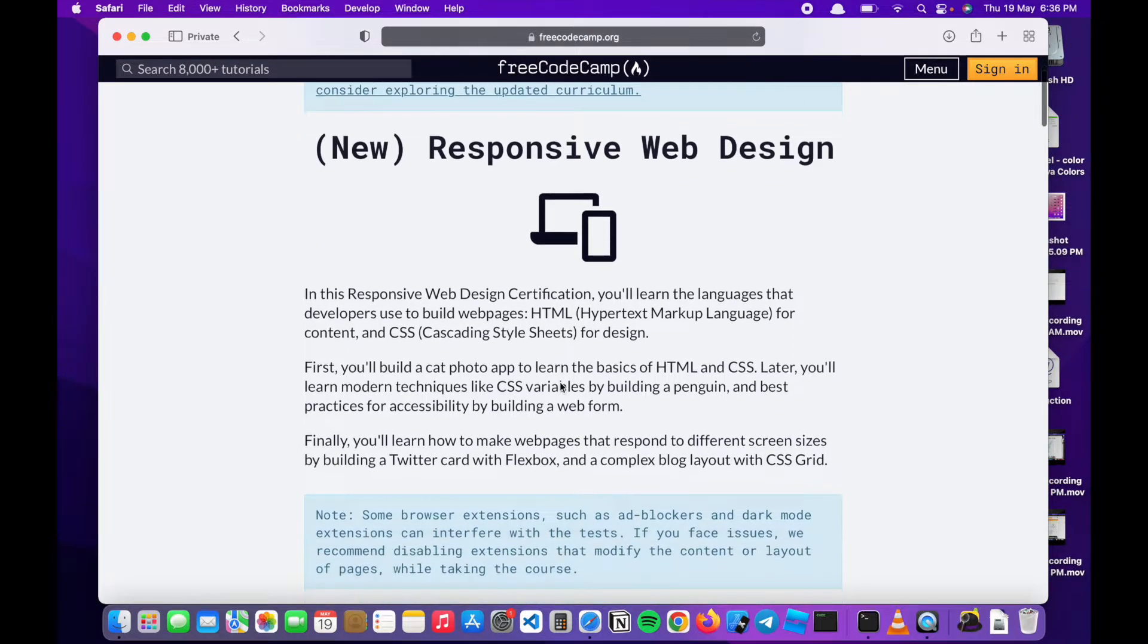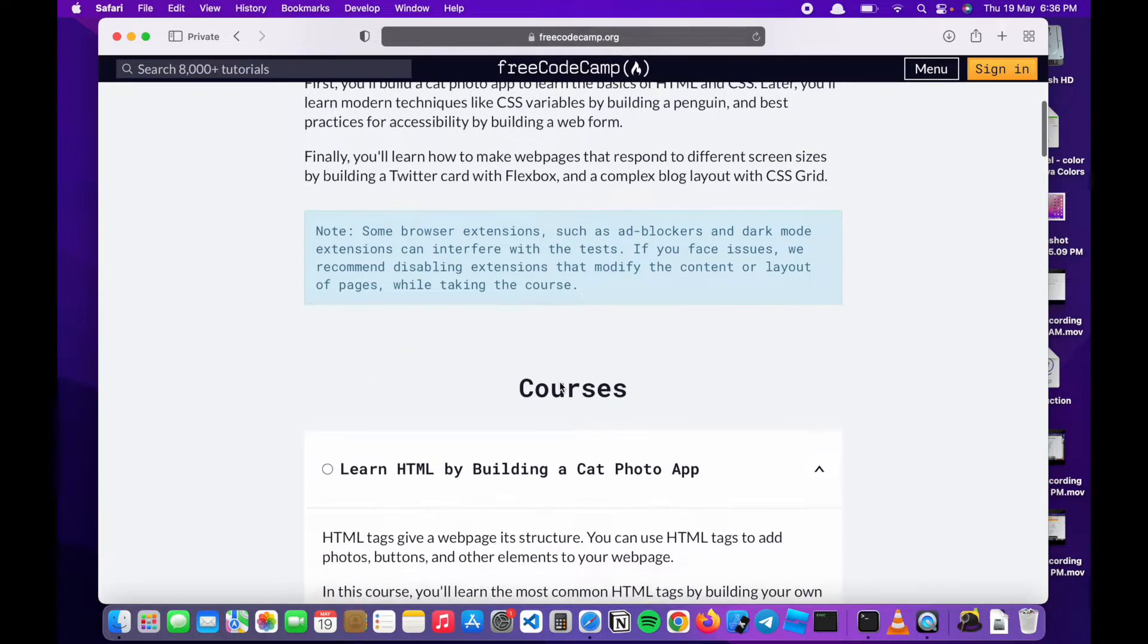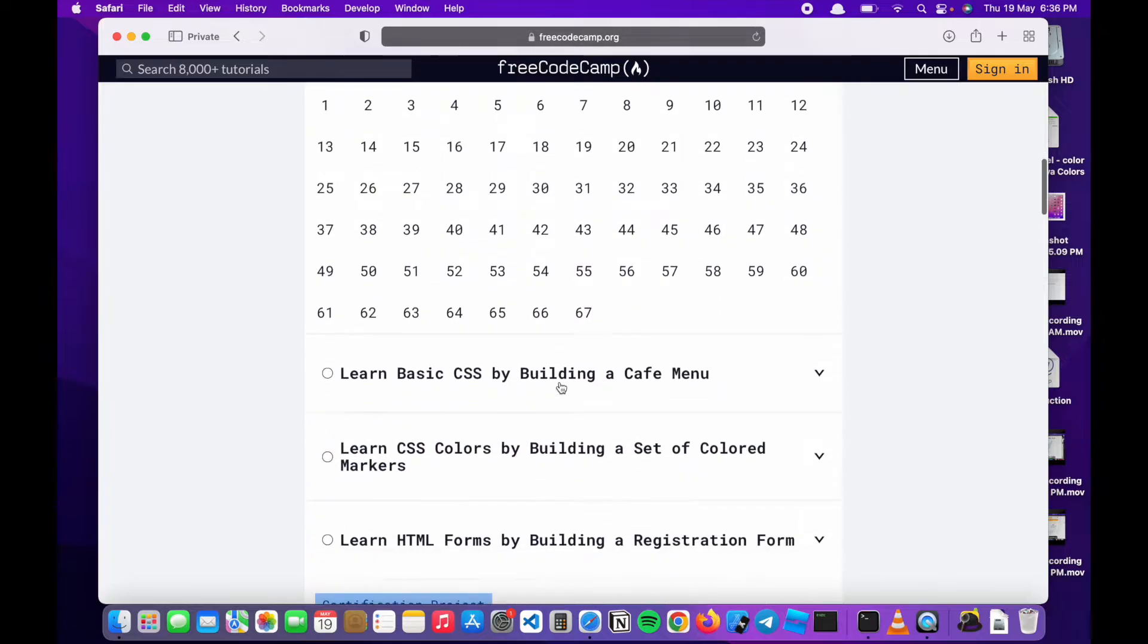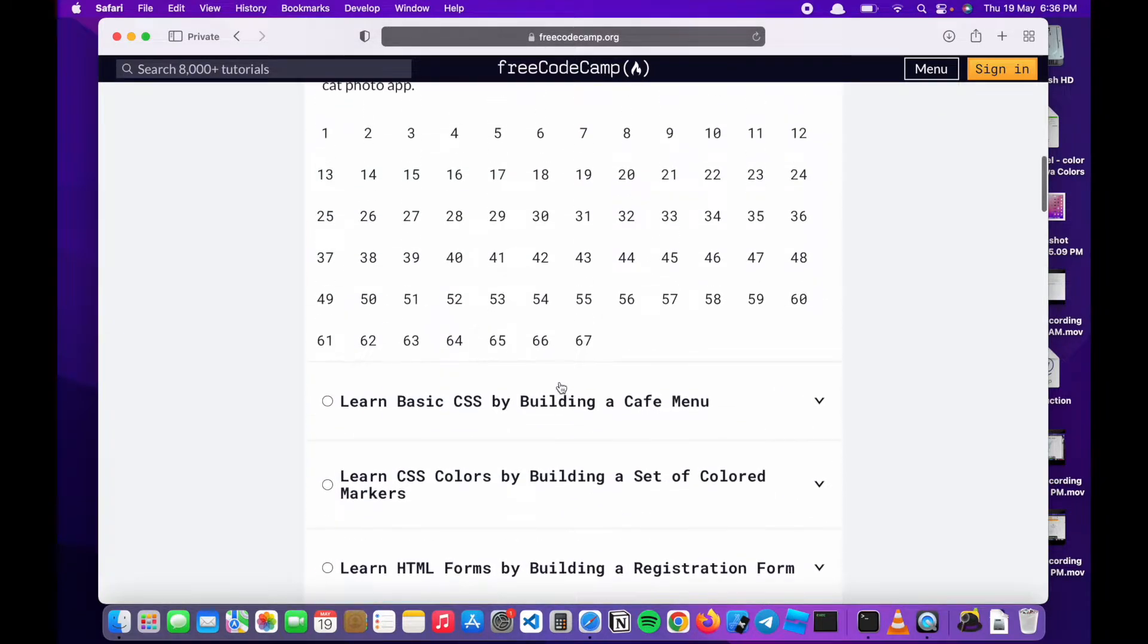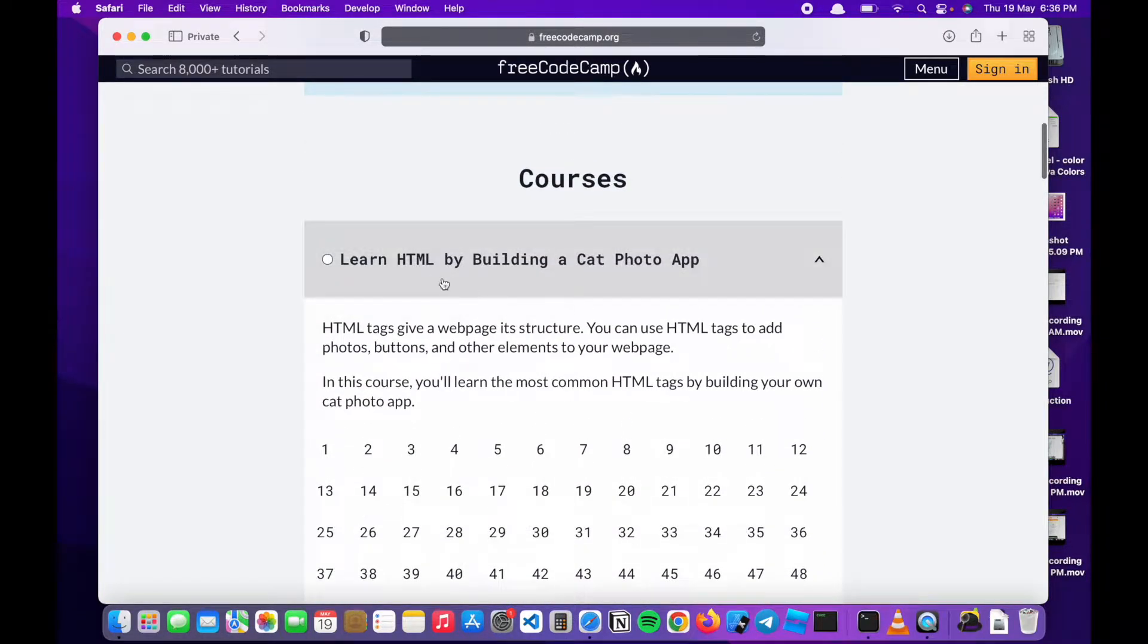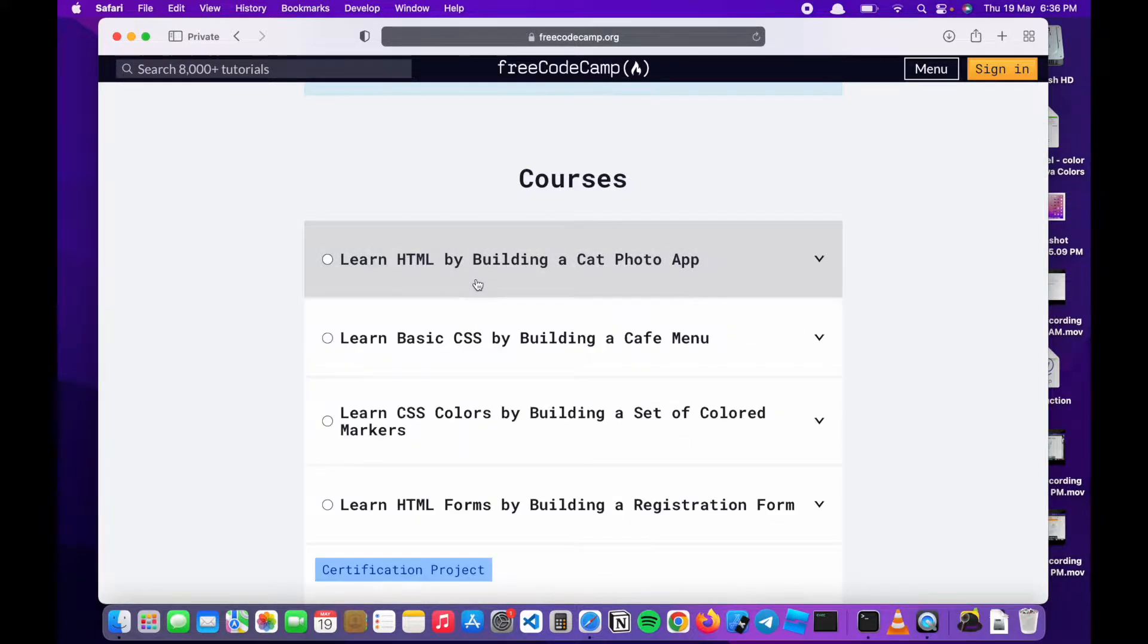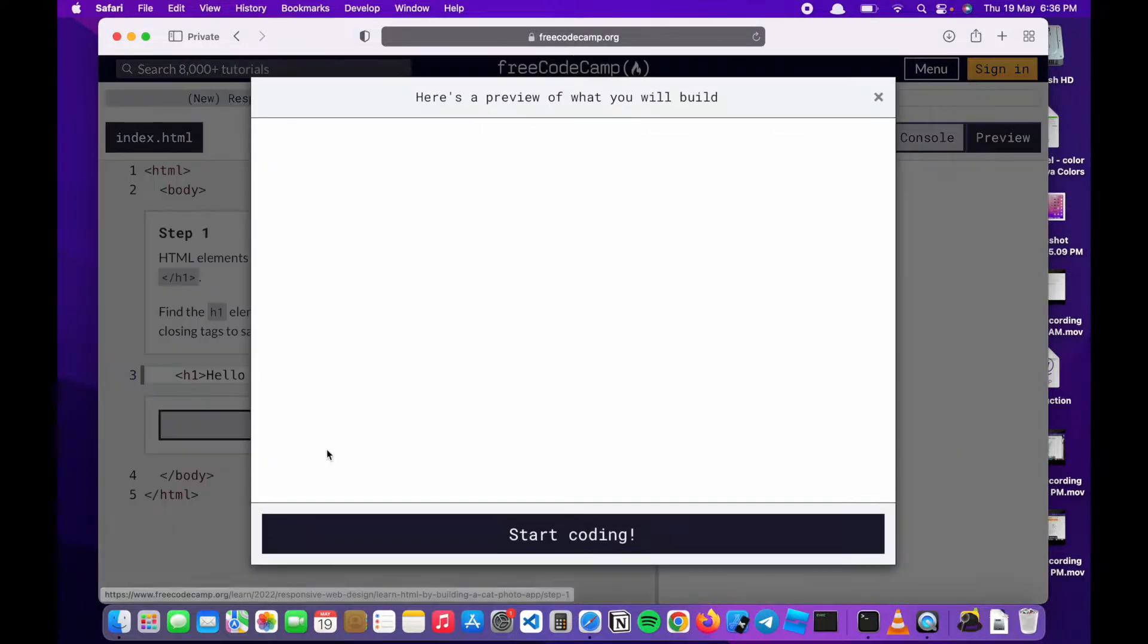So here it is. I'll go over it. There are different projects but we're going to go over them one by one. For today we're going to start out with Learn HTML by building a cat photo app. I'm sorry, click on the first one.